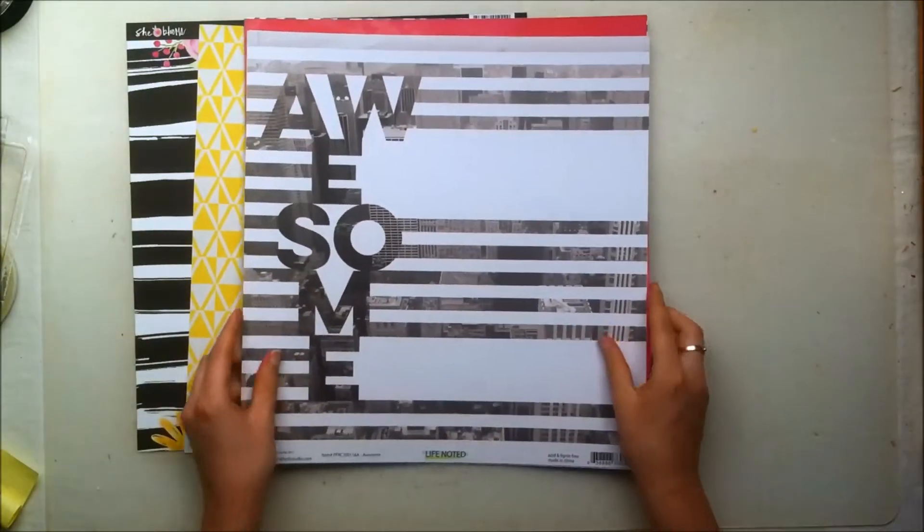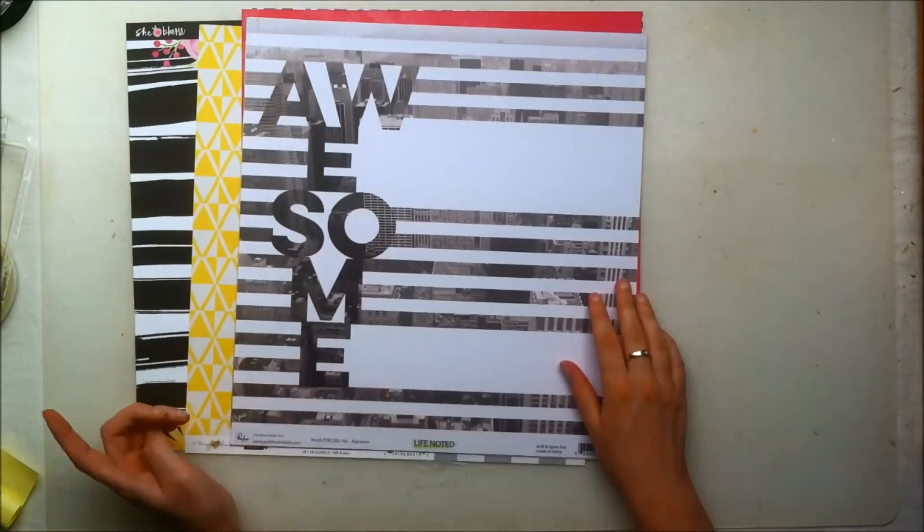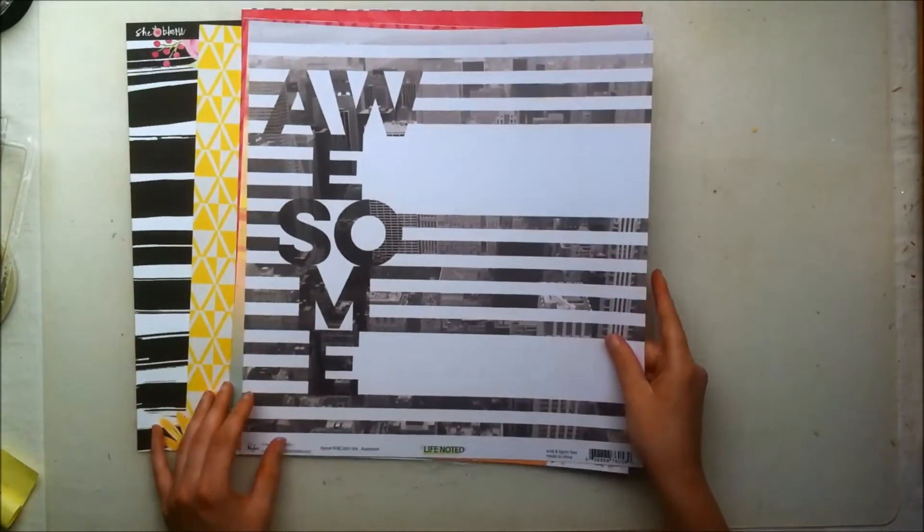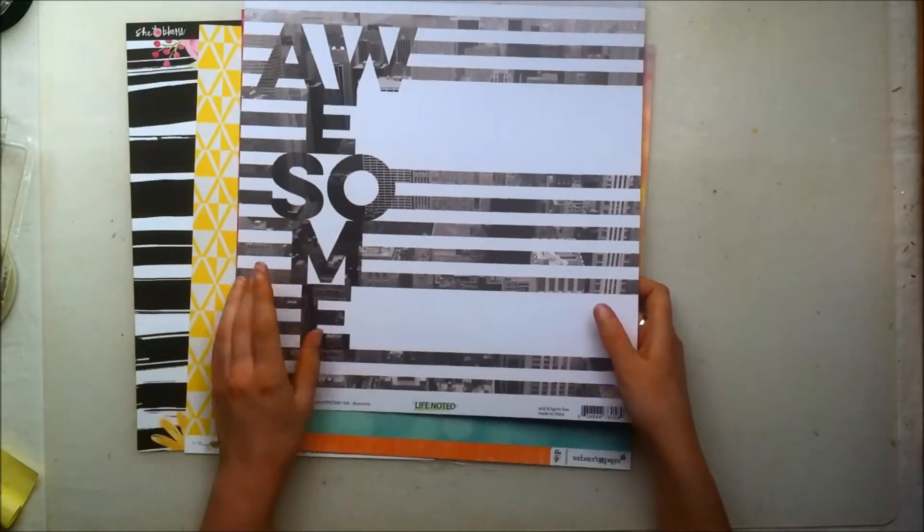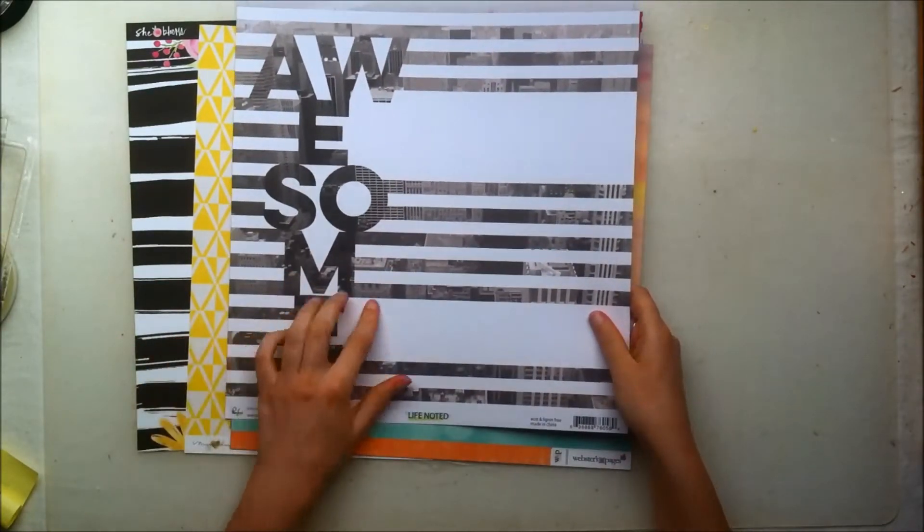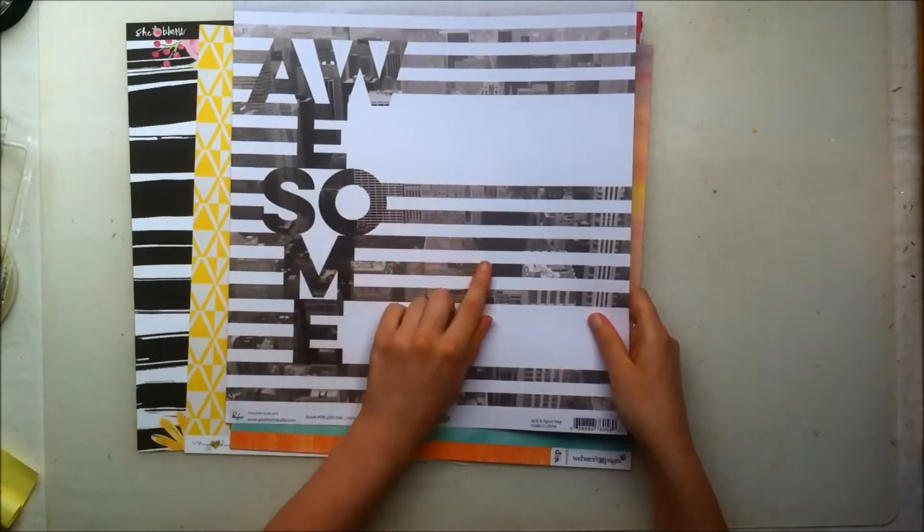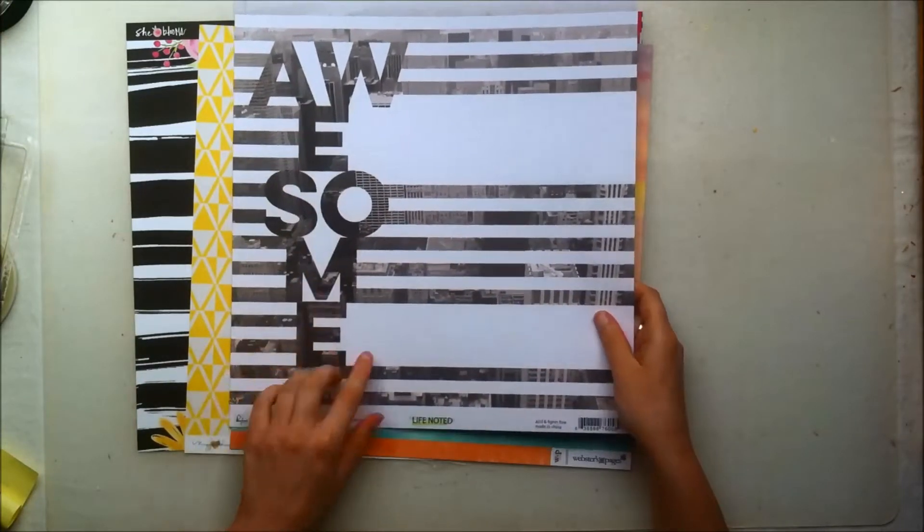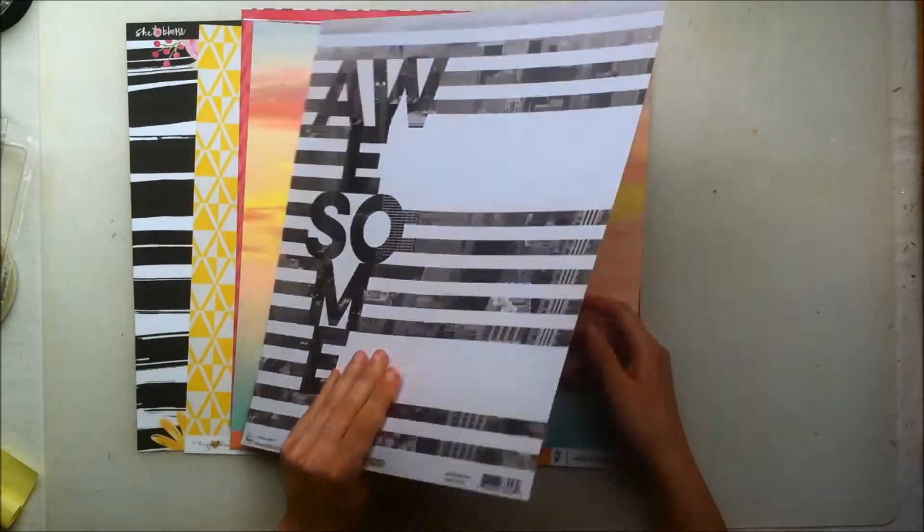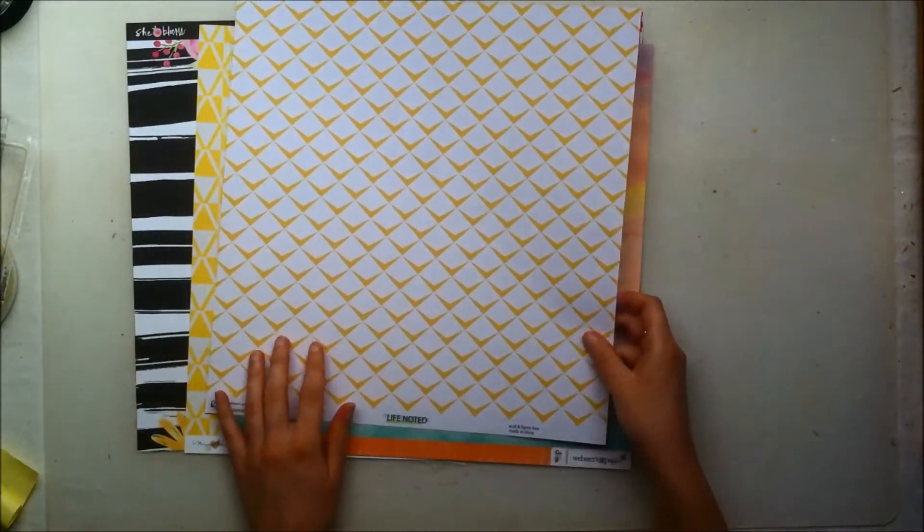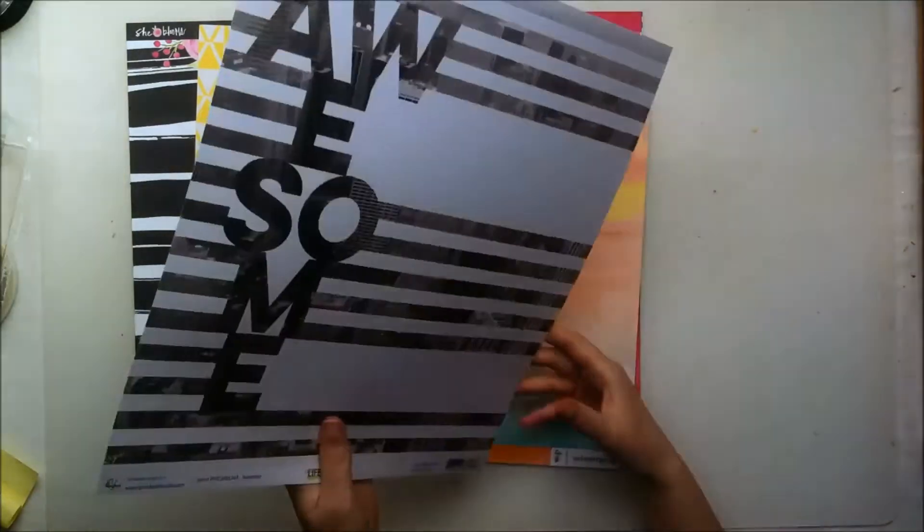This paper is from the Pinkfresh Studio Life Noted collection I think, I'm not 100% sure if it's from that collection. It's called Awesome and this is a really creative paper. It's kind of like an overview of a city or something and then it has these stripes and then of course the text that says Awesome. I think it's really creative and the back side is this type of pattern. I don't really care too much about that other side, I really like the one with the Awesome so I'm going to try and use that as a full background.